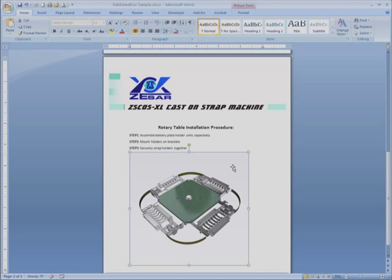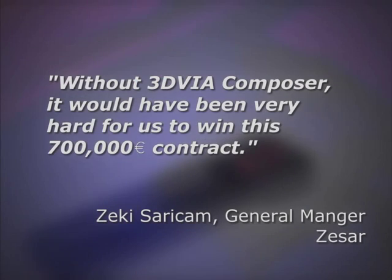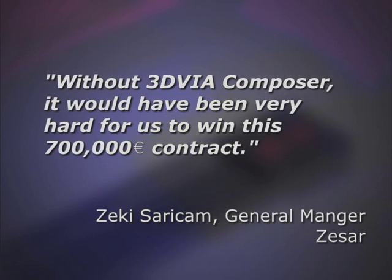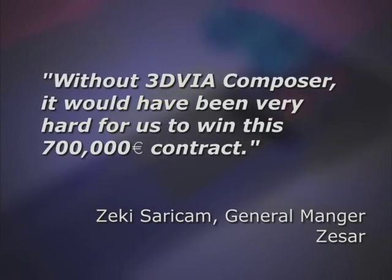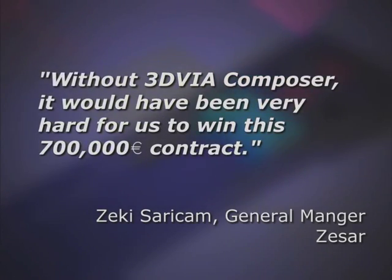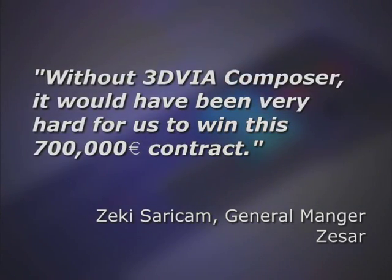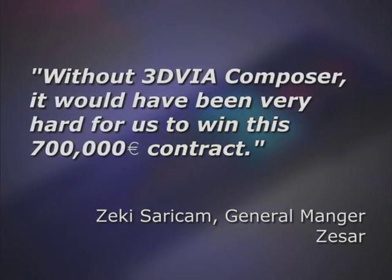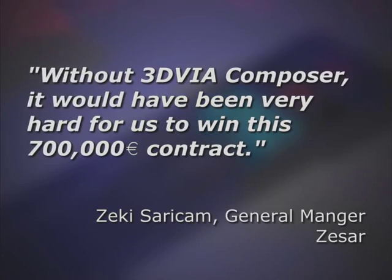Our customer, battery machines manufacturer Zazar said, Without 3D via Composer, it would have been very hard for us to win this 700,000 euro contract.